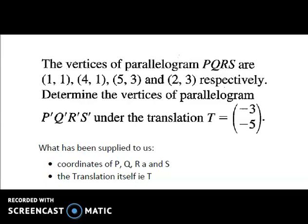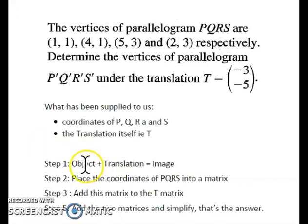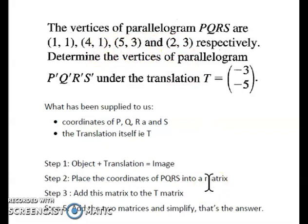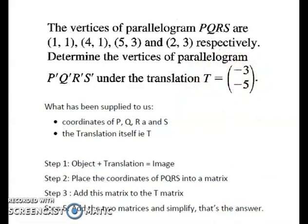To get the coordinates of the new image, we use object plus translation equals image. We place all the coordinates of the object — PQRS — into one big object matrix, putting 1, 4, 5, 2 in the first row (x-coordinates) and 1, 1, 3, 3 in the second row (y-coordinates). Then we add this to the translation matrix T.